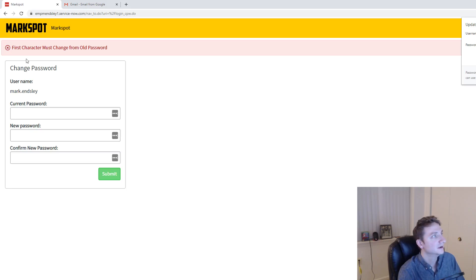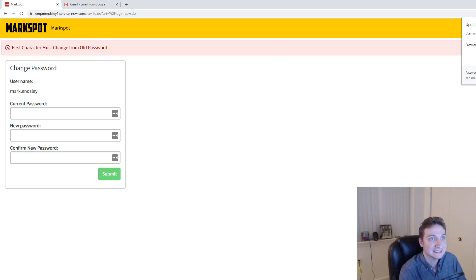There you go. First character must change from old password. That's my alert, and it stopped me from doing it.